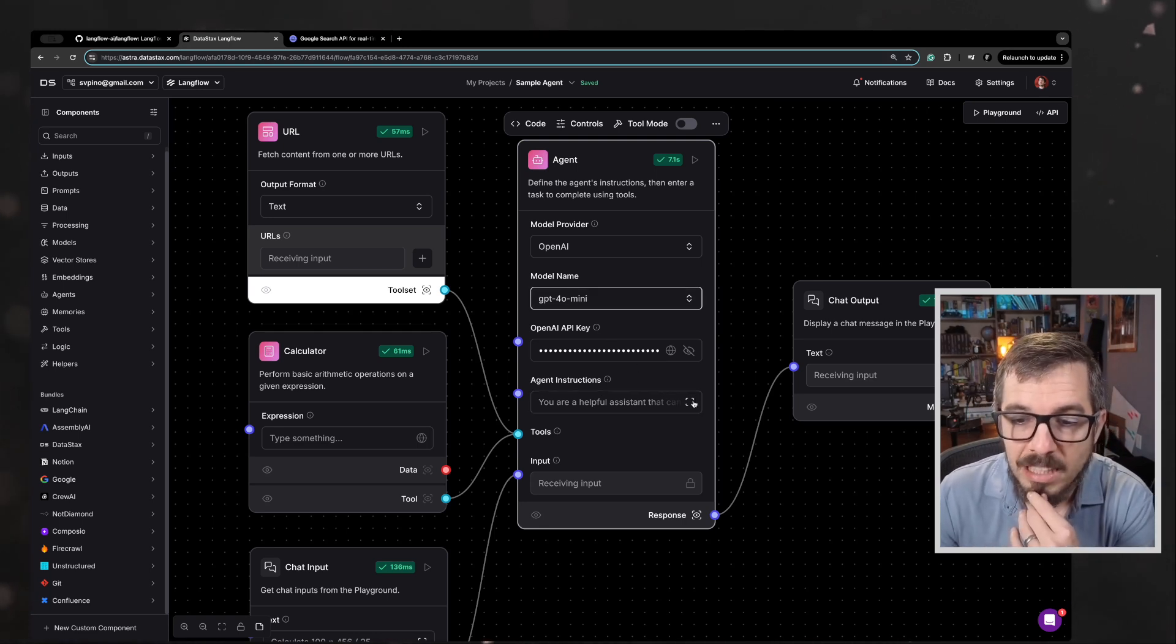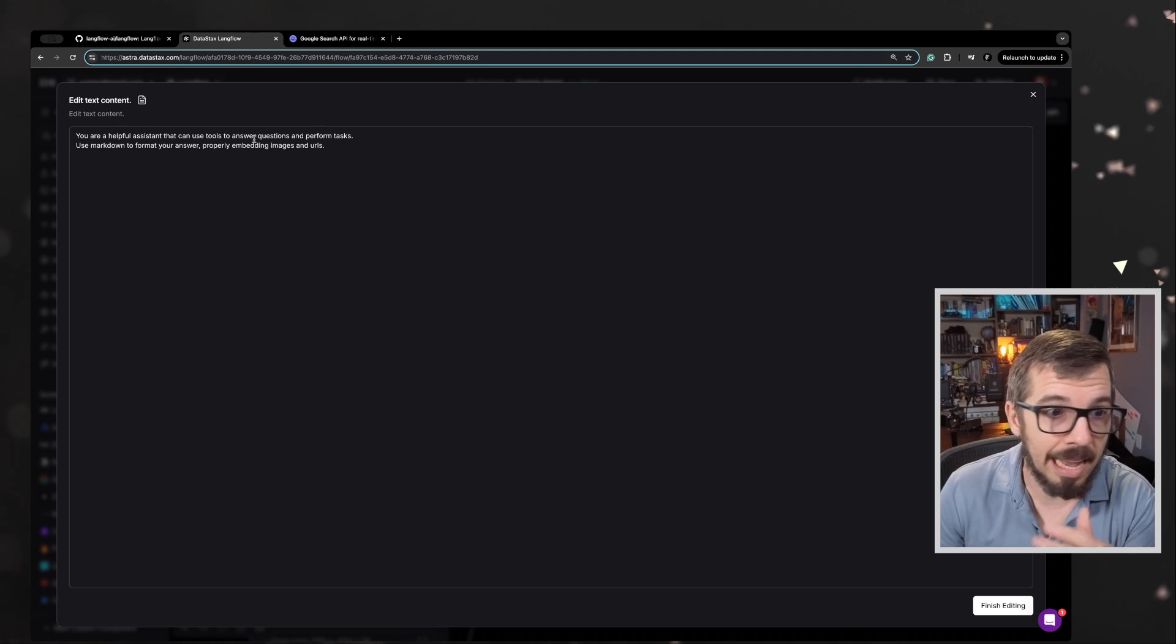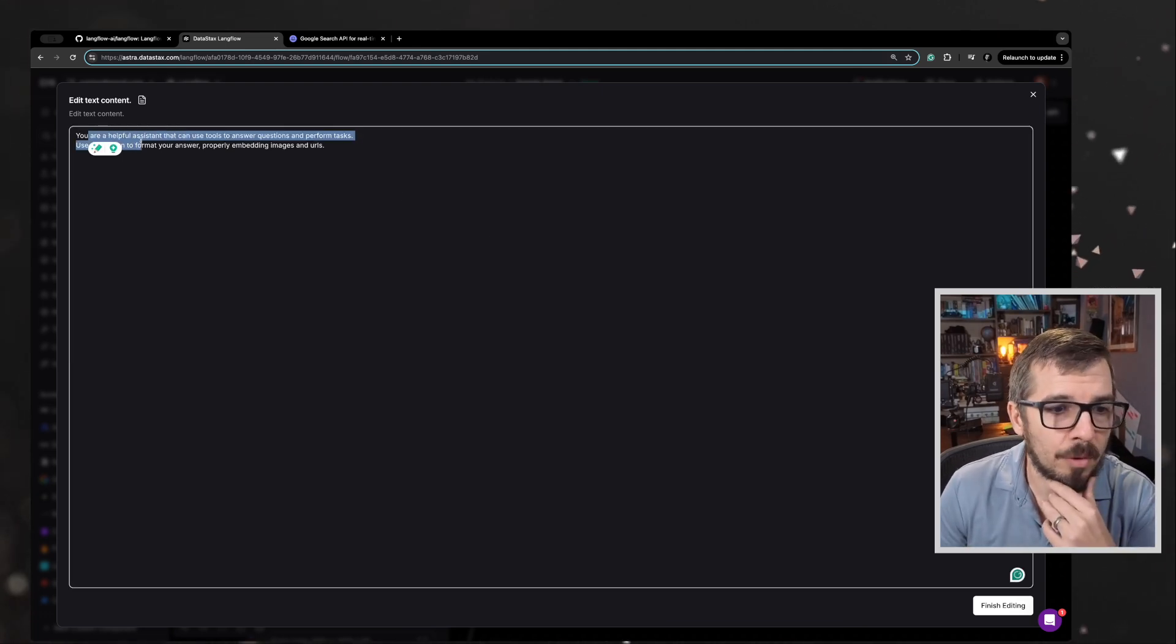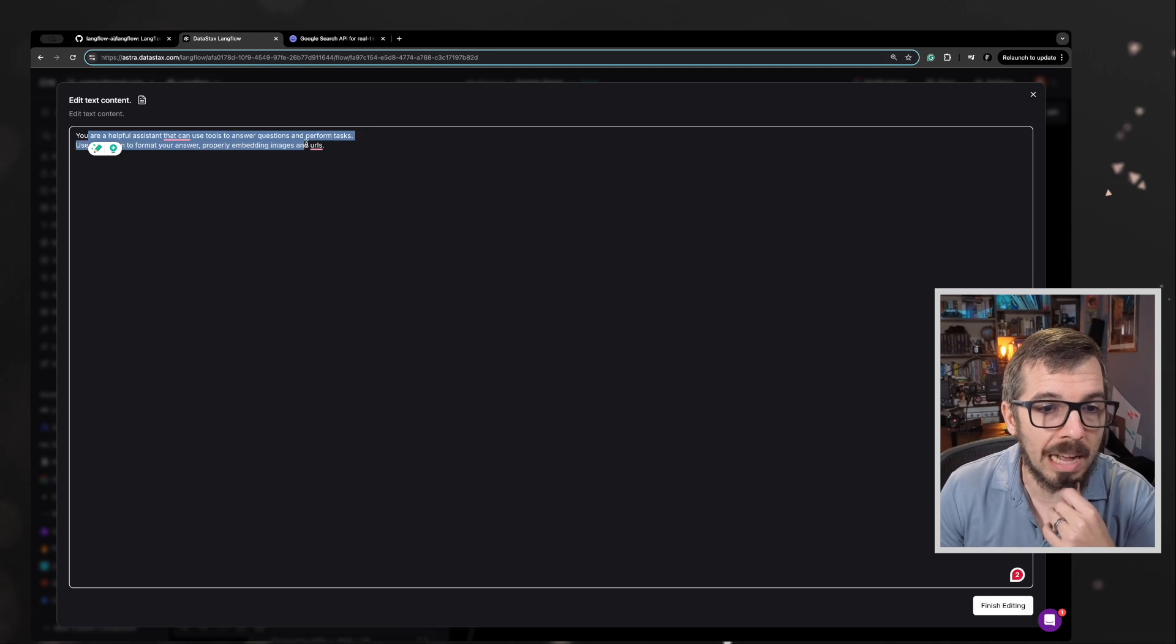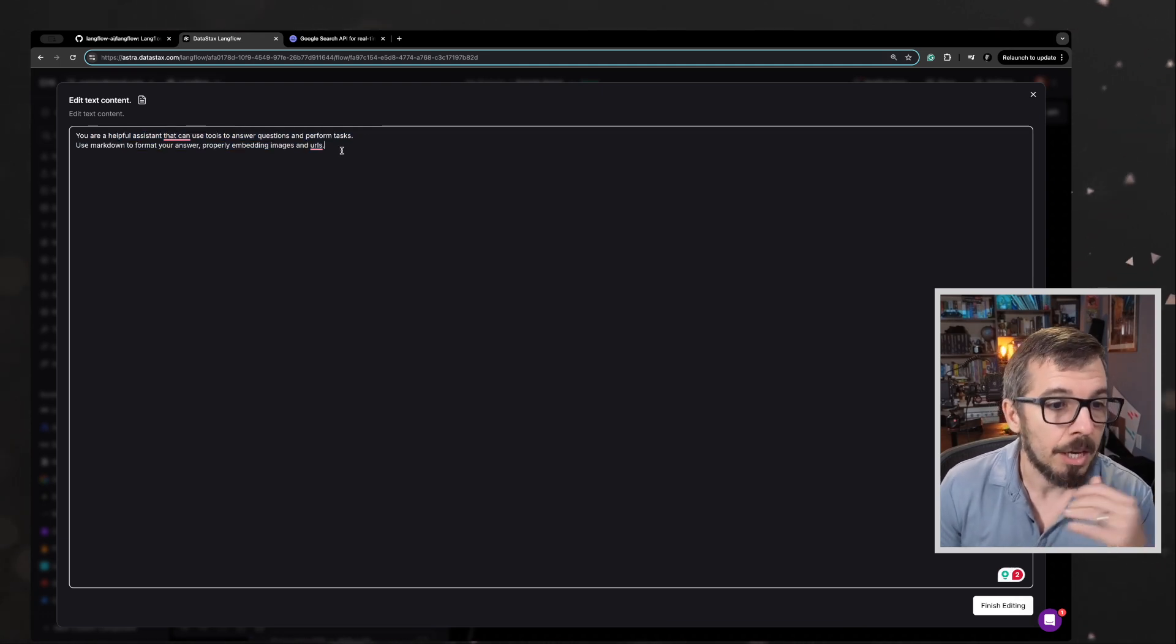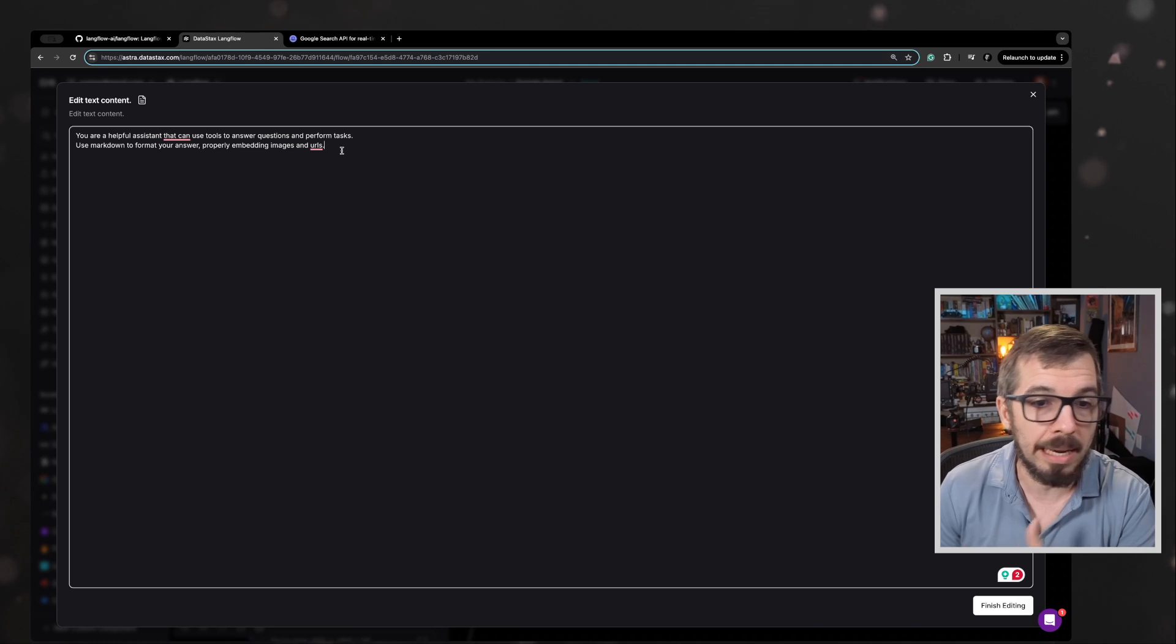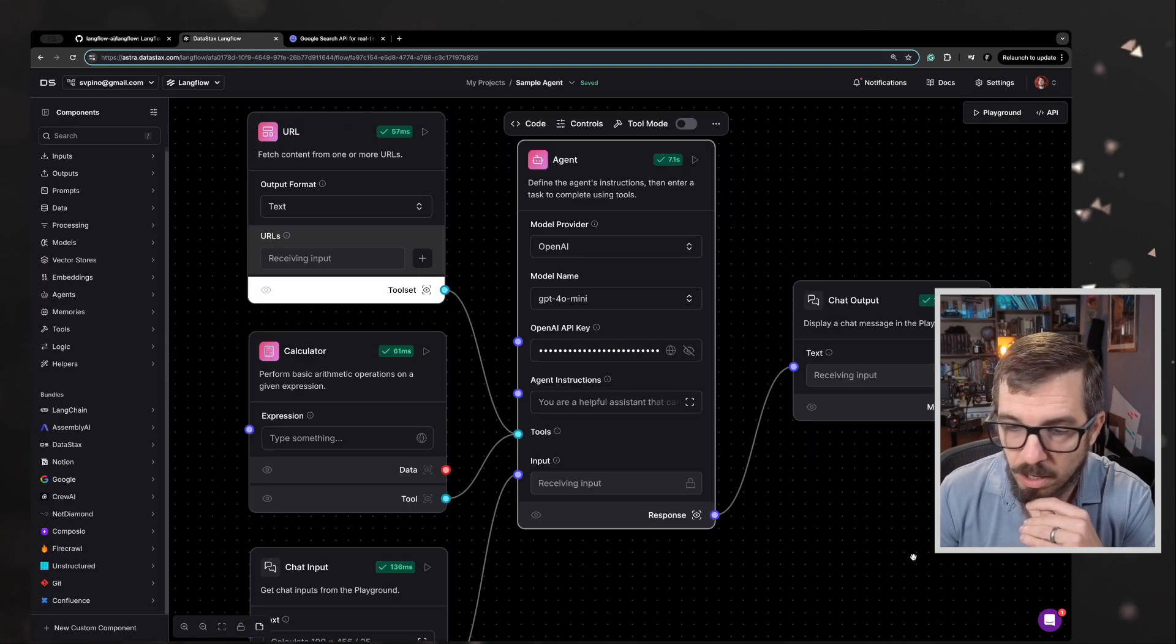Here I can specify the instructions for this agent. In this case, they are the default ones: you are a helpful assistant that can use tools to answer questions and perform tasks. Use markdown to format your answer properly, embedding images and URLs. That's good enough.